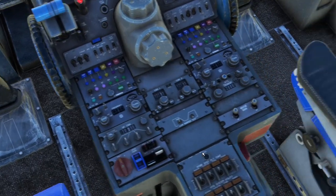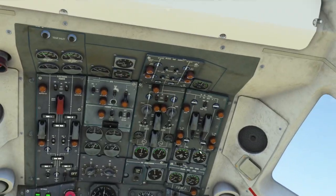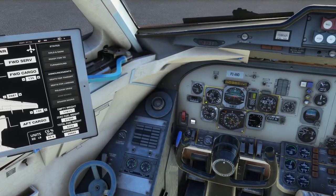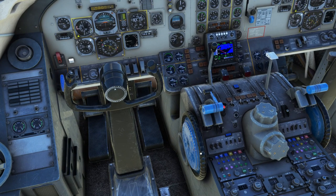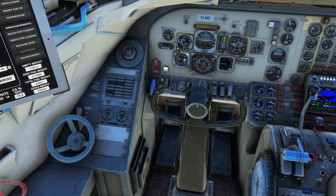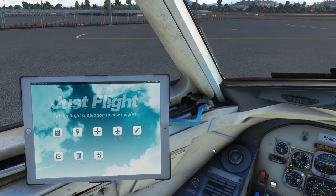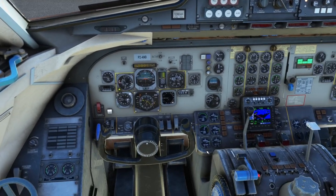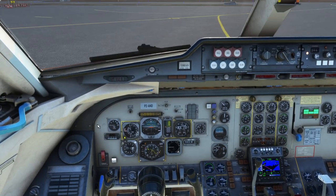We can also turn the yaw damper on. It's worth noting that on the EFB, if you click the CG SMC button, it will automatically set your trim for takeoff, because there isn't really a trim table that comes with this plane. Parking brake is released.